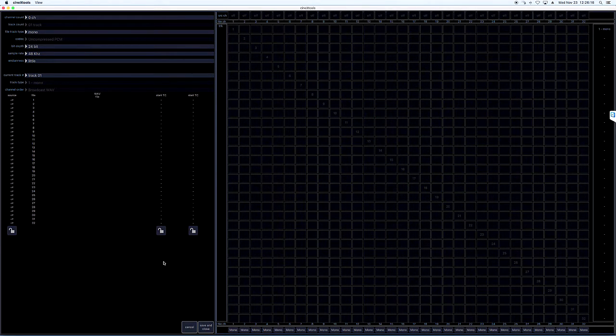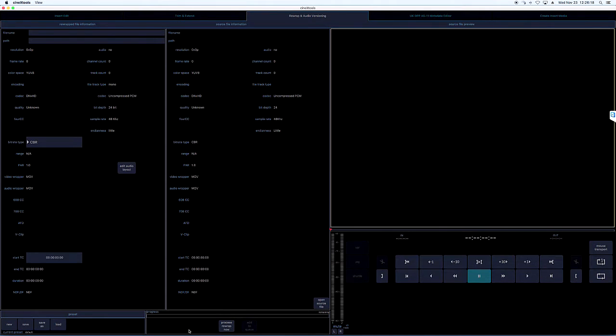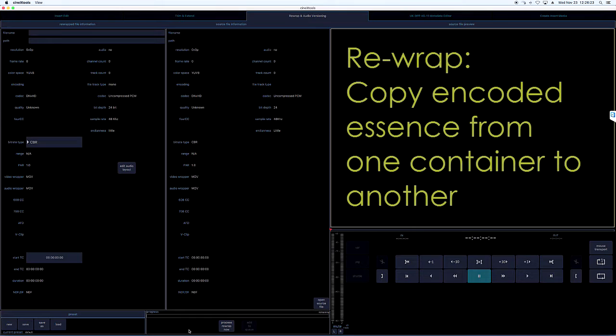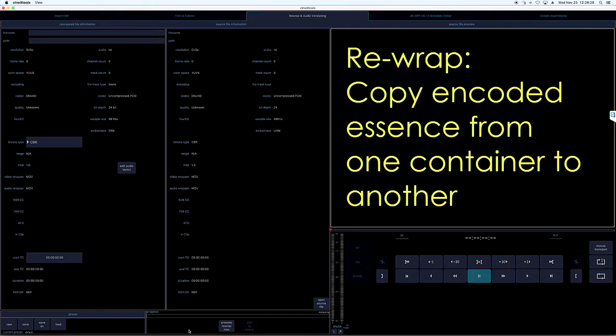All of this also occurs as a rewrap, which is important to understand, as a rewrap is not an encode or transcode process. Rewrap is much closer to a file copy, making it significantly faster than re-exporting a changed show from the timeline.